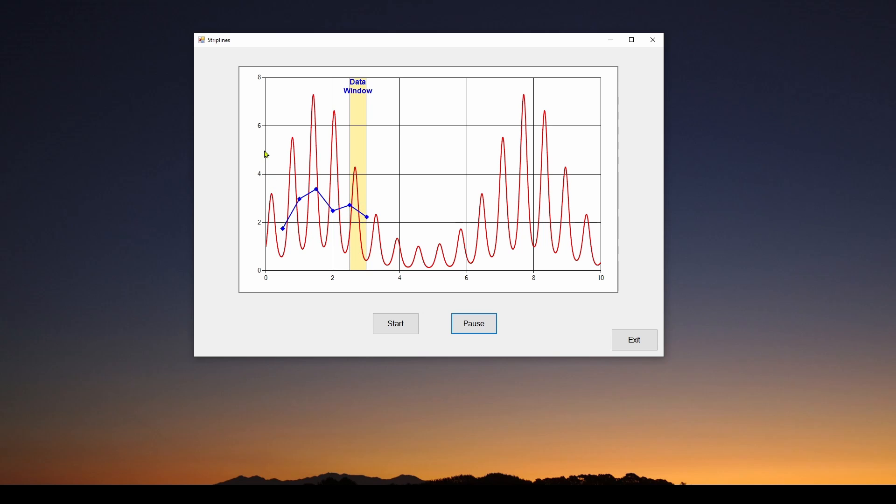So it starts out, it takes the first window of data, comes up with an average, then the next window comes up with another average, draws a line between them and so on.